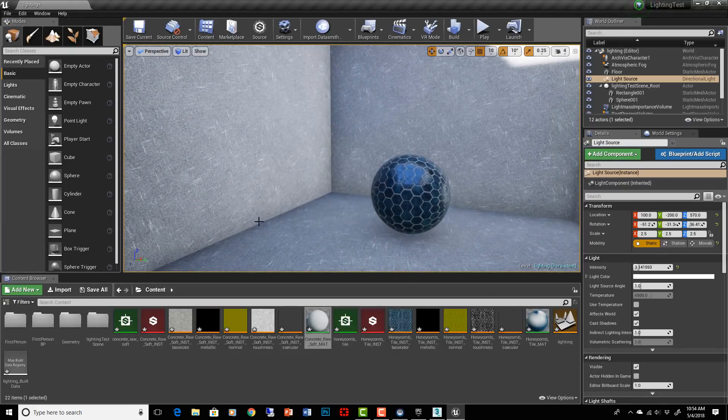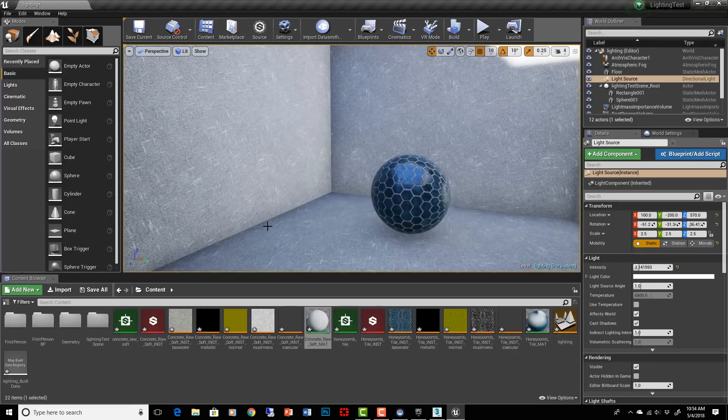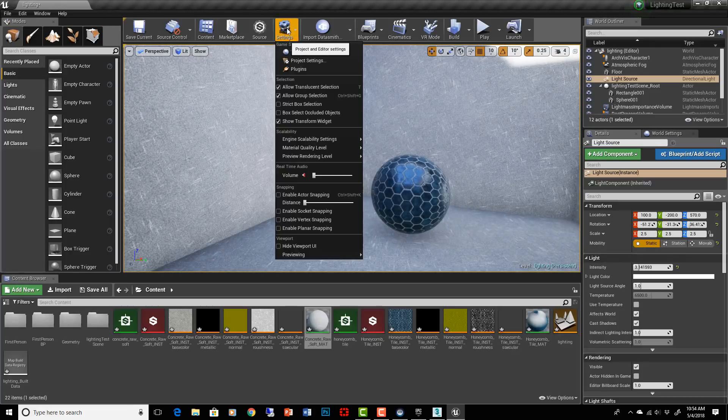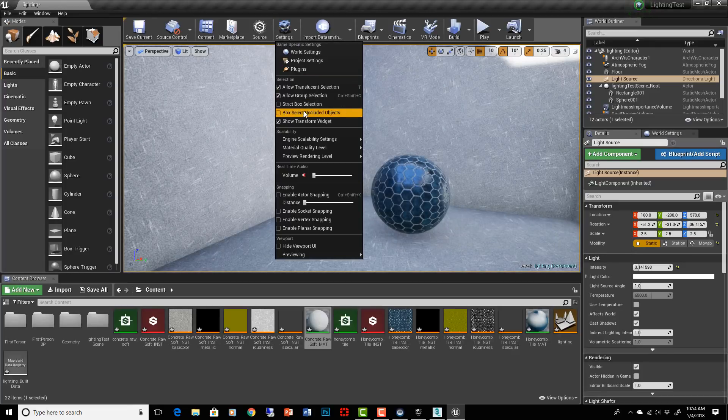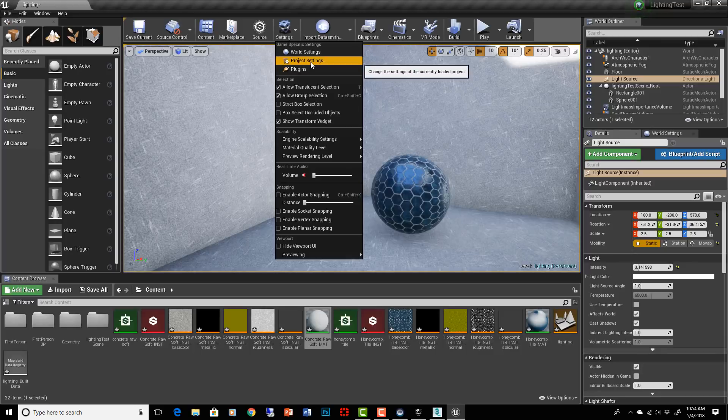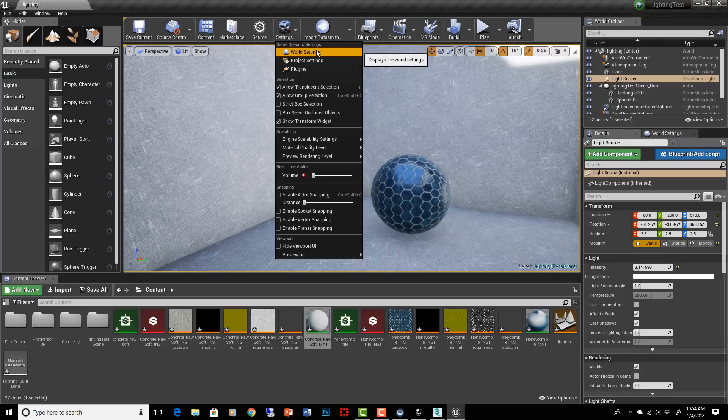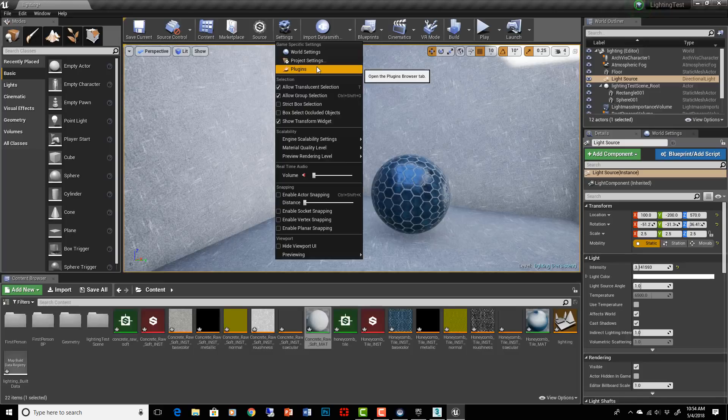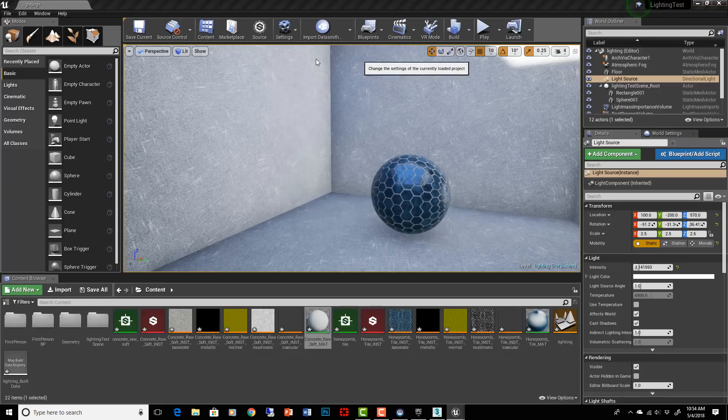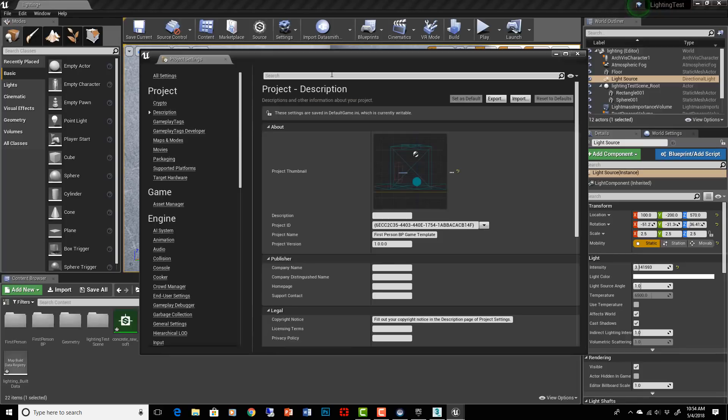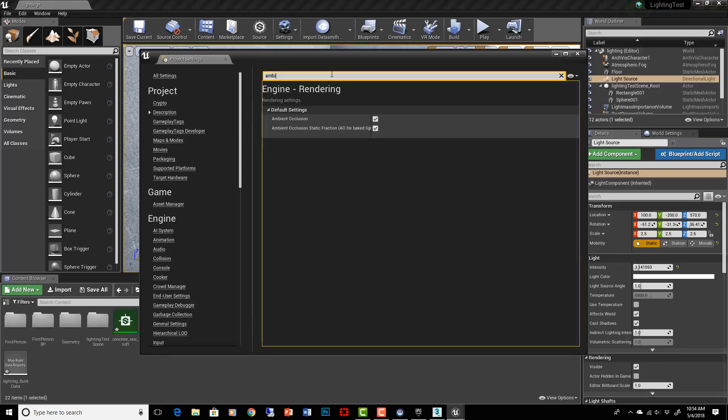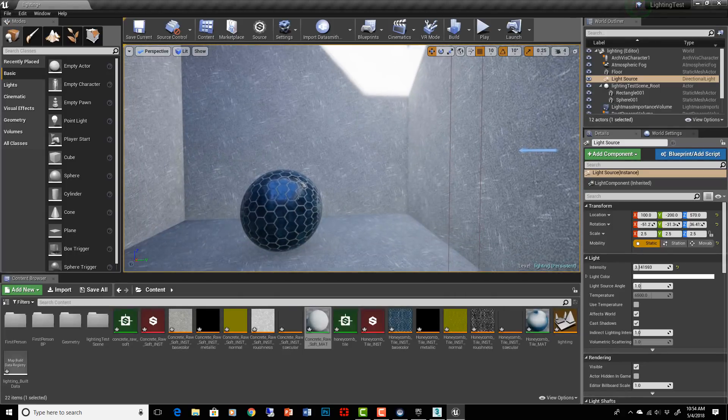You can also see that in the corners, there's some ambient occlusion going off. And that's kind of tricking our eyes a little bit, showing lighting that isn't actually there, isn't being calculated by the light. So let's just turn that off for now. Go into project settings, ambient occlusion. Let's just turn it off entirely.